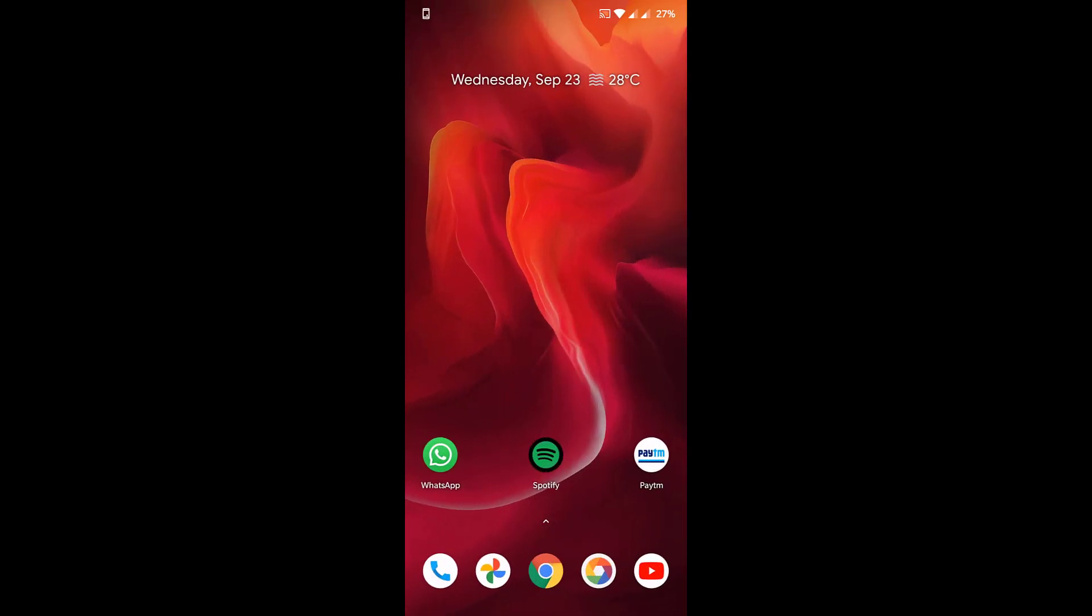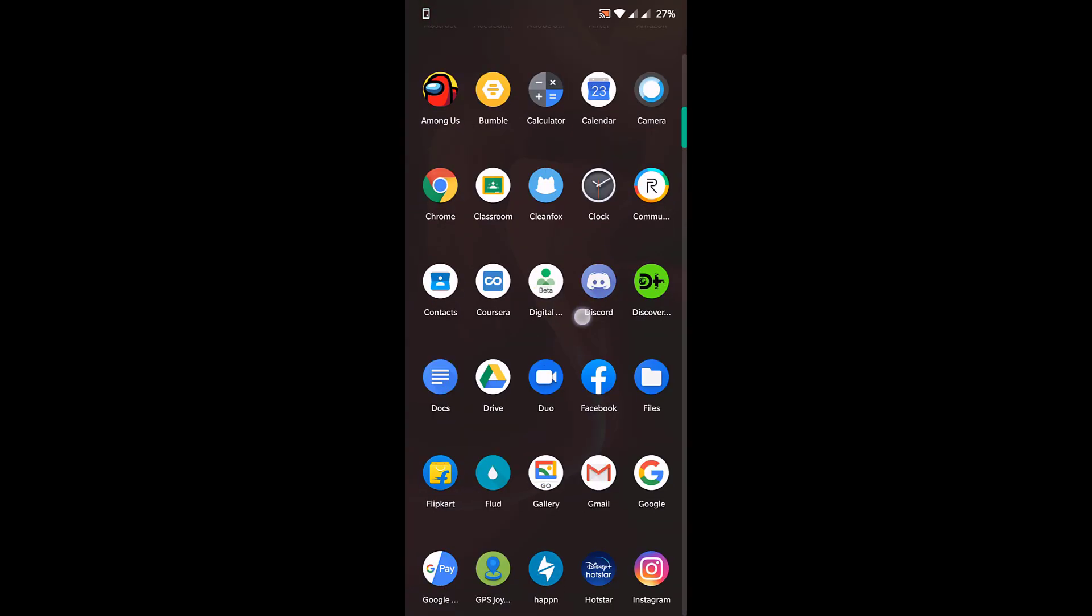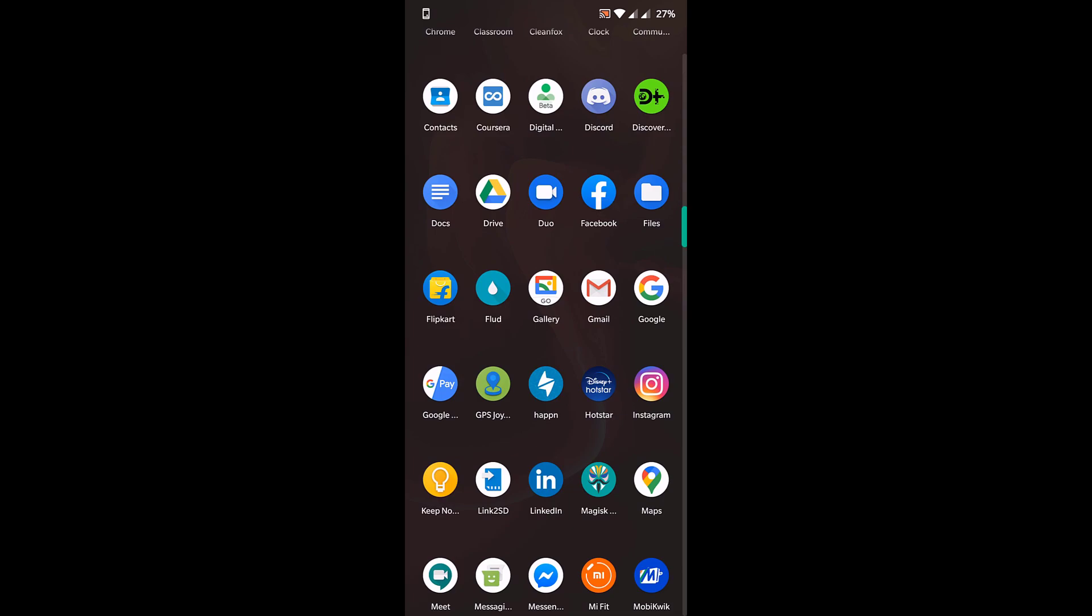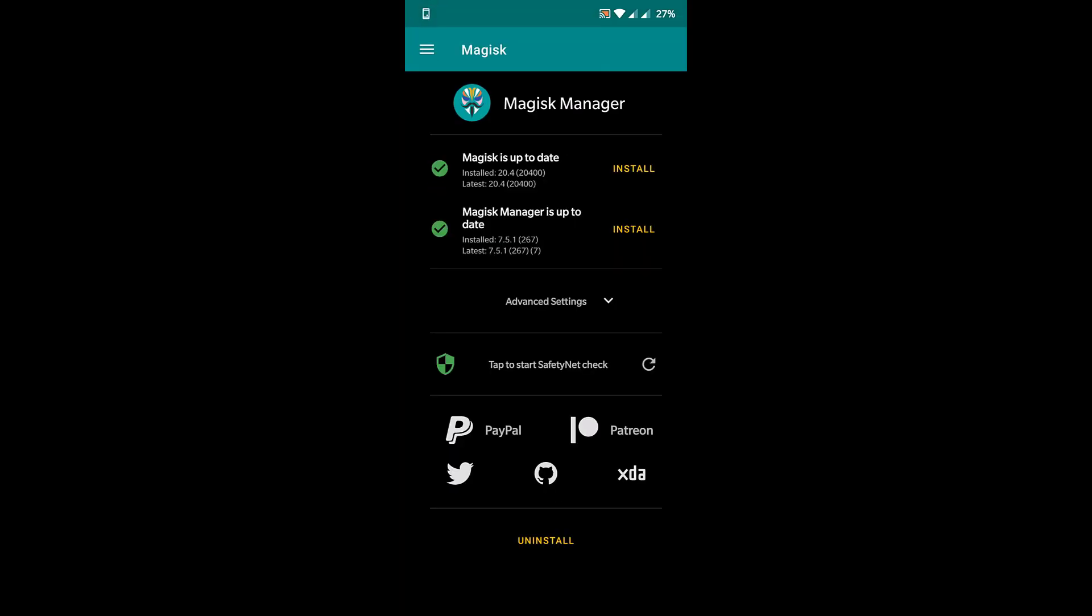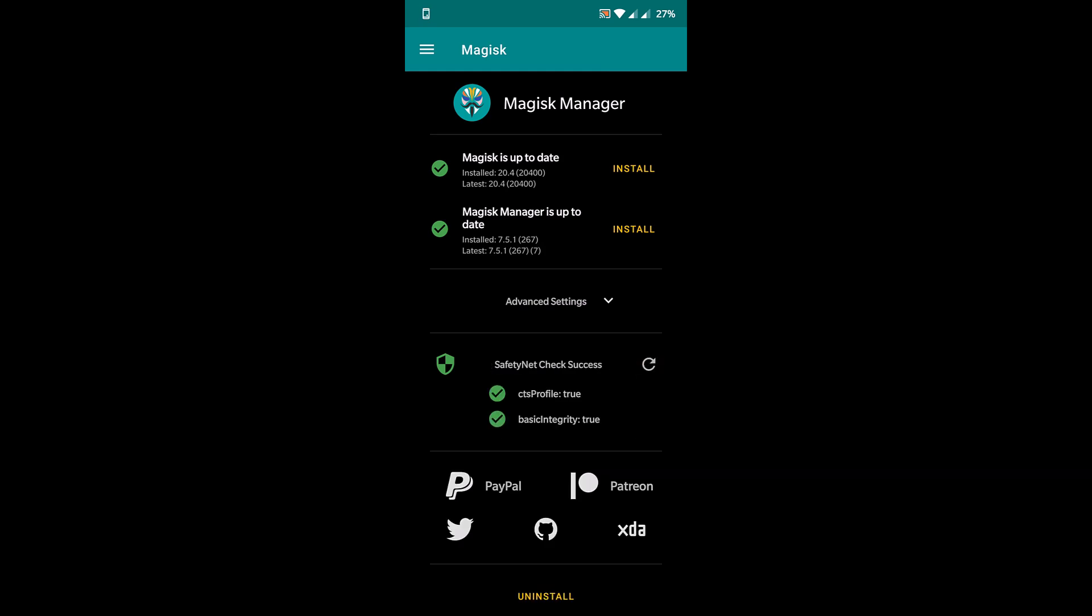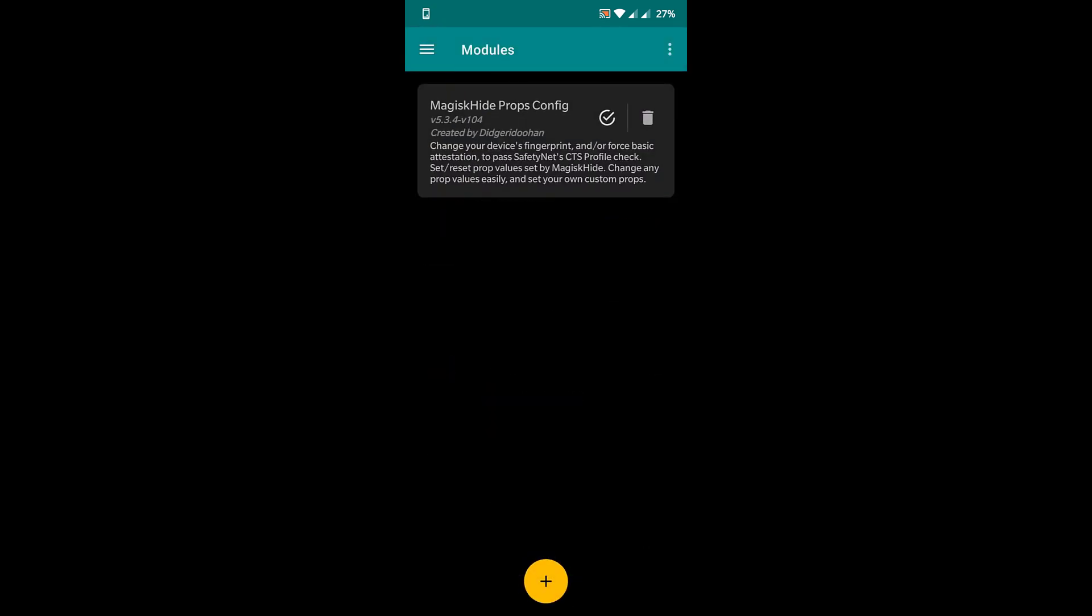OK, so I have done rebooting my phone, and now let's go to Magisk and check for the SafetyNet patch. So I will run the check. And now you will see that the CTS profile is true. It works like a charm. Under the module section, you can see that the MagiskHide Props Config is installed. That means you have successfully bypassed the SafetyNet check.